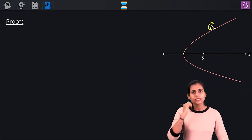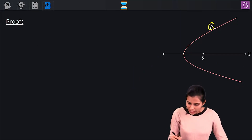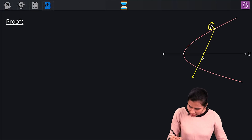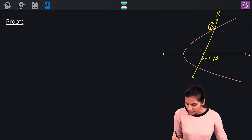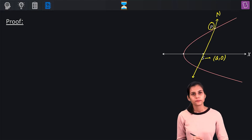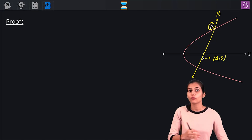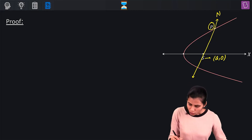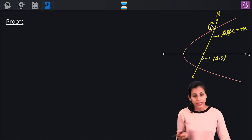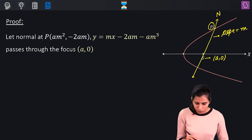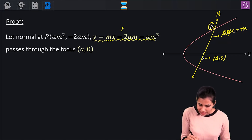Suppose P is some point on the parabola other than the vertex, and I'm assuming that the normal at this point P — let's call it N — passes through the focus of this parabola, which is (a, 0). That's my assumption. I have to contradict this assumption to prove the property. So let's assume the slope of this normal is M.